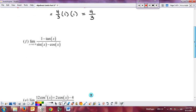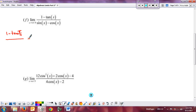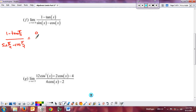Let's check example F has zero over zero. One minus tangent of pi over four is one minus one, which is zero. Sine of pi over four minus cosine of pi over four is root two over two minus root two over two, which is zero. So it is zero over zero.